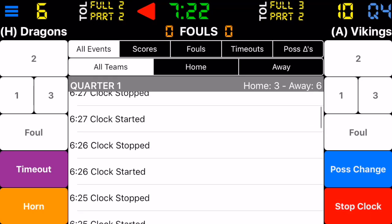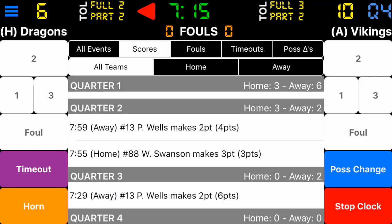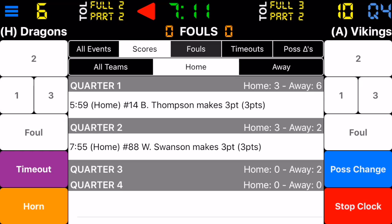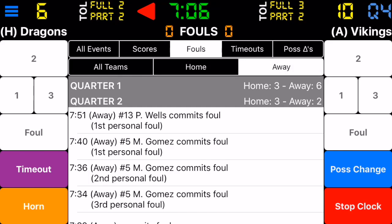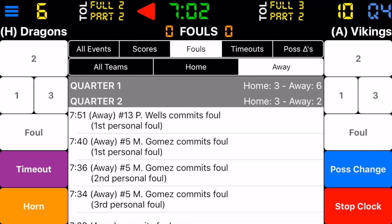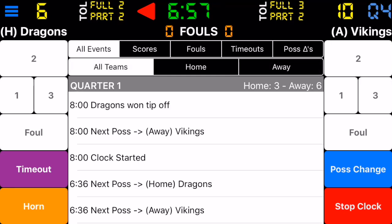If during the game you want to filter out certain events to look at them, you can use the filters on top. For example, we could filter to show all scores for the home team — it breaks them down. Or all fouls for the home team — we only have one foul. Let's look at the fouls for the away team — they have more fouls. We clear these filters by selecting all teams and all events.